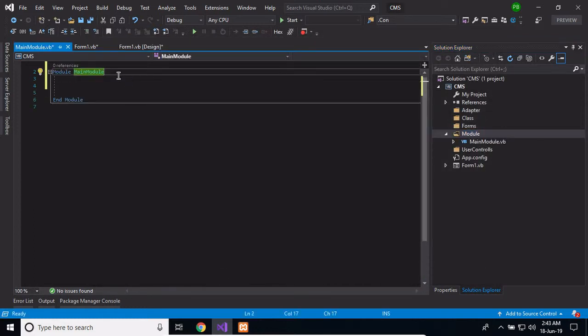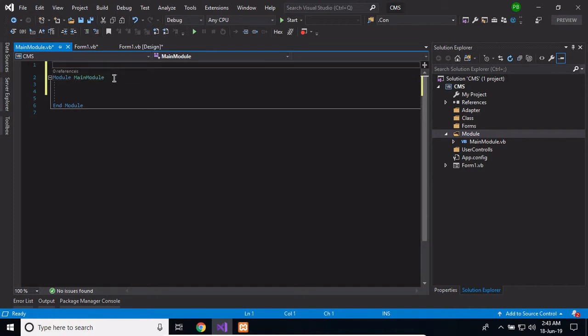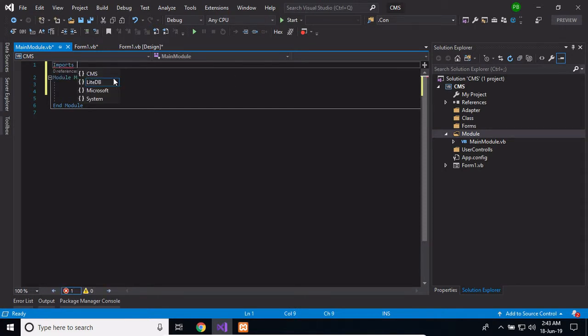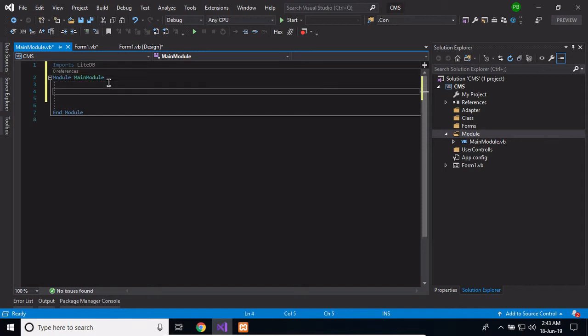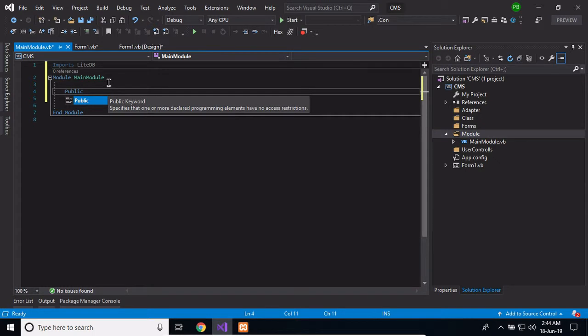Now that we have our directory setup, let's go ahead and create the main model. This main model file will be used to hold the shared logic across our application. Anytime we have a function that needs to be accessed globally, I'm going to put that function inside this main model. To begin with, let's import LiteDB inside this model file, and then create some public constants to hold the name of our database and the collections we'll be using.